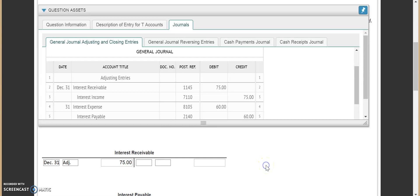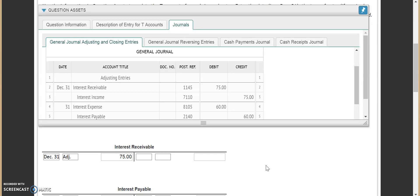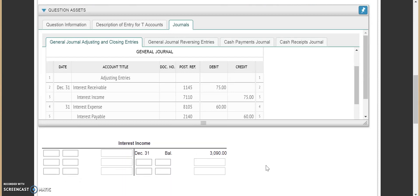It's almost like posting except they want you to see this happening in the actual T-account. Now we need to go to our interest income. Interest income with this one had a credit of $75. So we come down here and we put in December 31st. This was our adjusting entry, and the amount was $75.